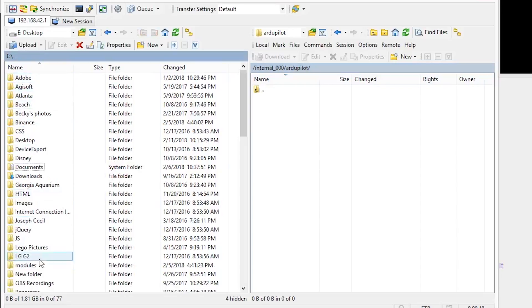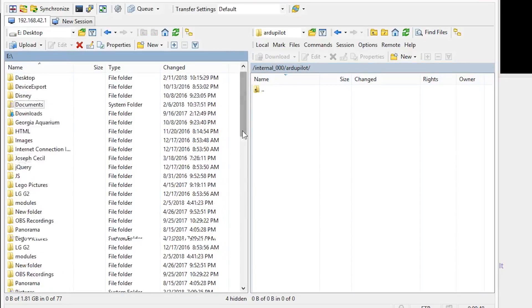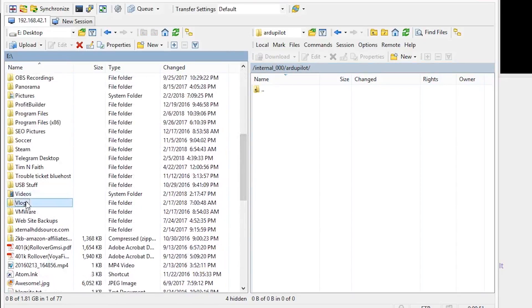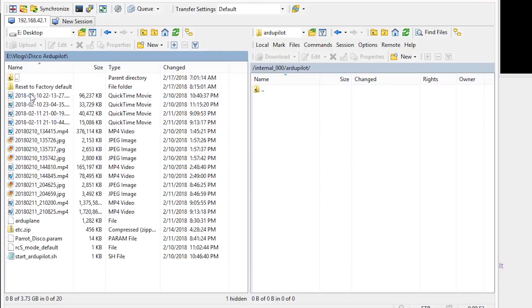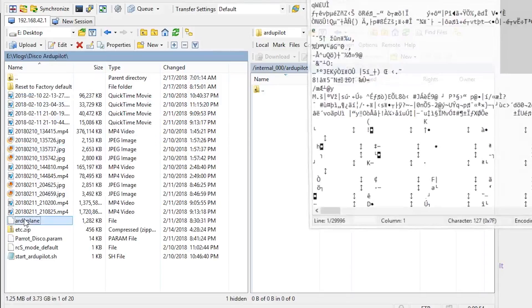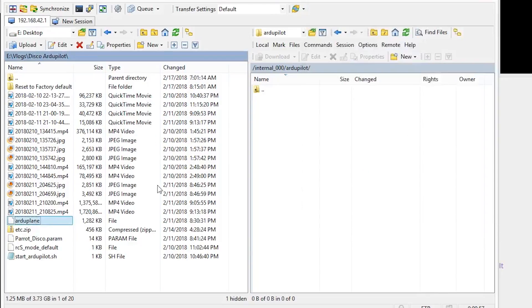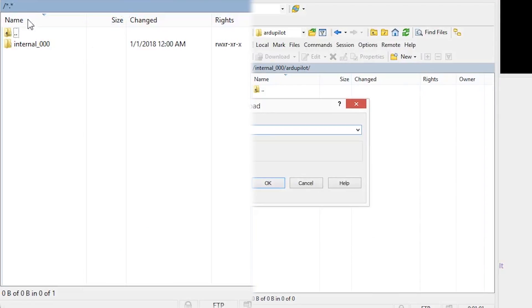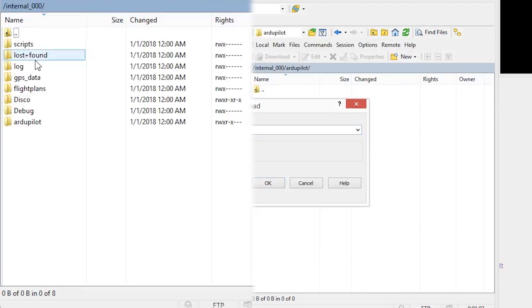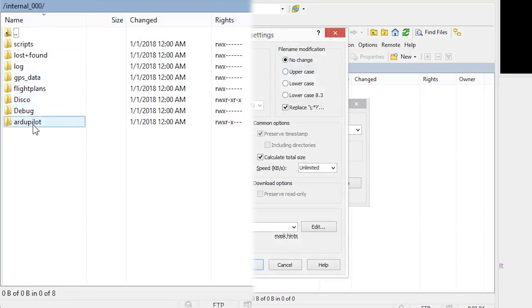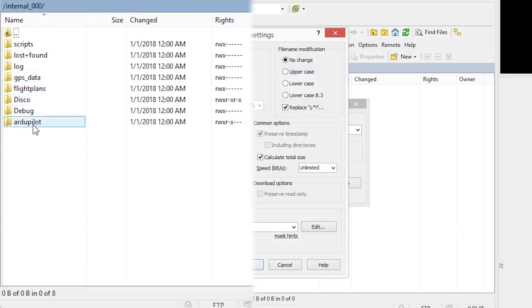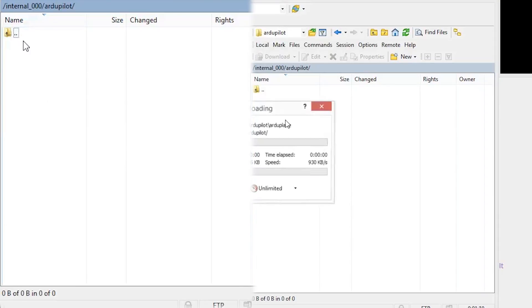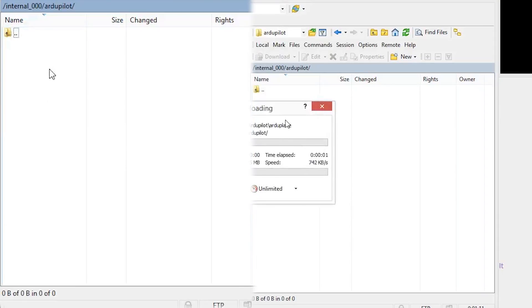Next is to transfer the ArduPilot and start_arduplane.sh over to the Arduplane directory under internal_000. This is made easy using WinSCP because it opens into data/FTP, so we just enter internal_000 and Arduplane, then upload our files making sure we upload them as binary files.